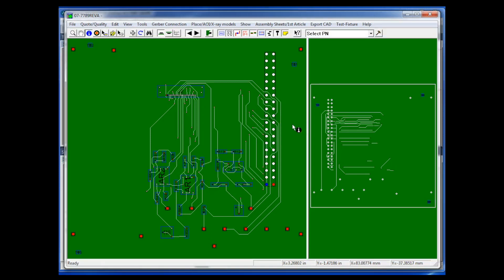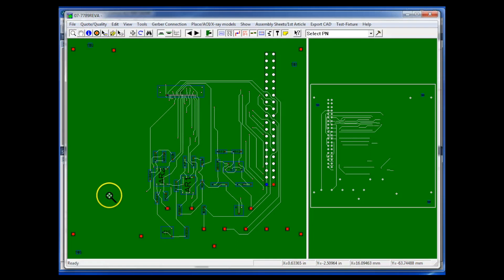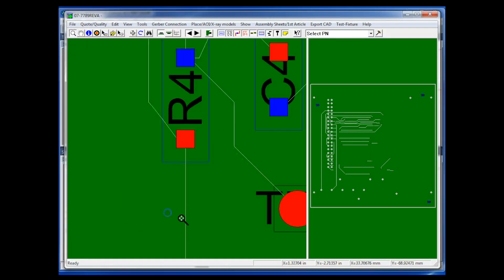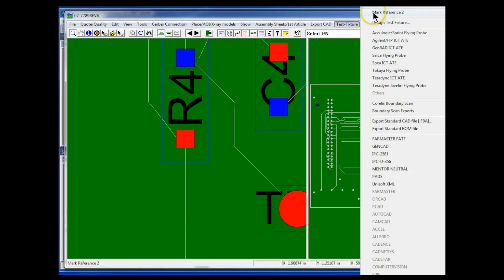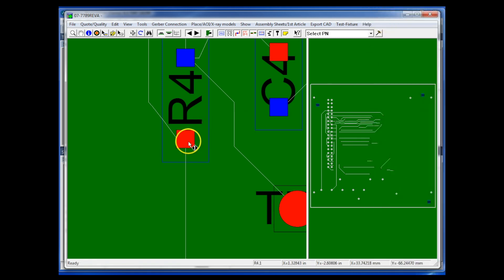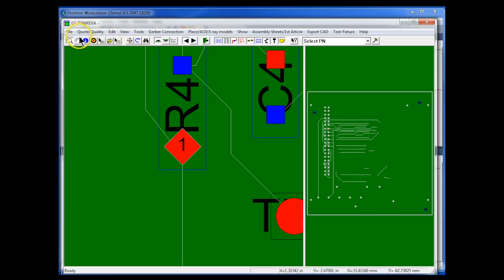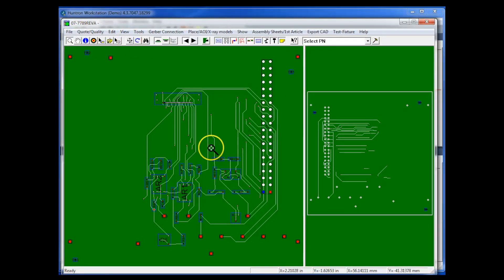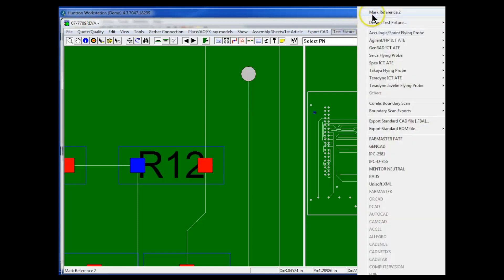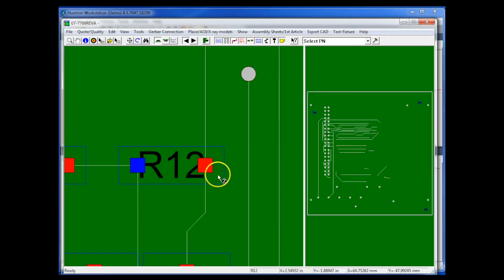The next step is to select two alignment points used by the Access Prober for positioning the board within the prober area. We'll select those points here in ProntoView Markup. Zoom in on a point for the first alignment — I'll select a pin on U4. Go to the Test Fixture menu and select Mark Reference 1. Then zoom out, select another point, go to Test Fixture menu, select Mark Reference 2, and click on the right side pin of R12 as our second alignment point.